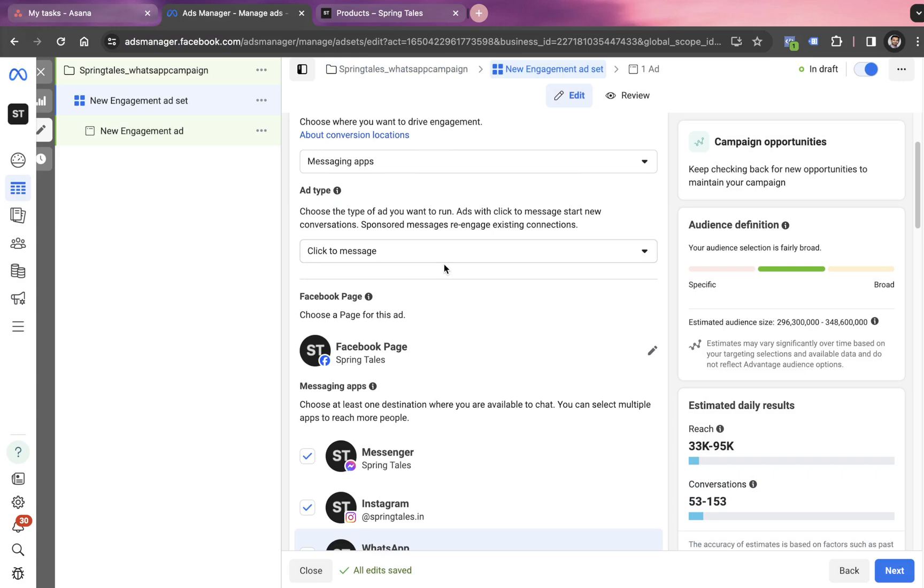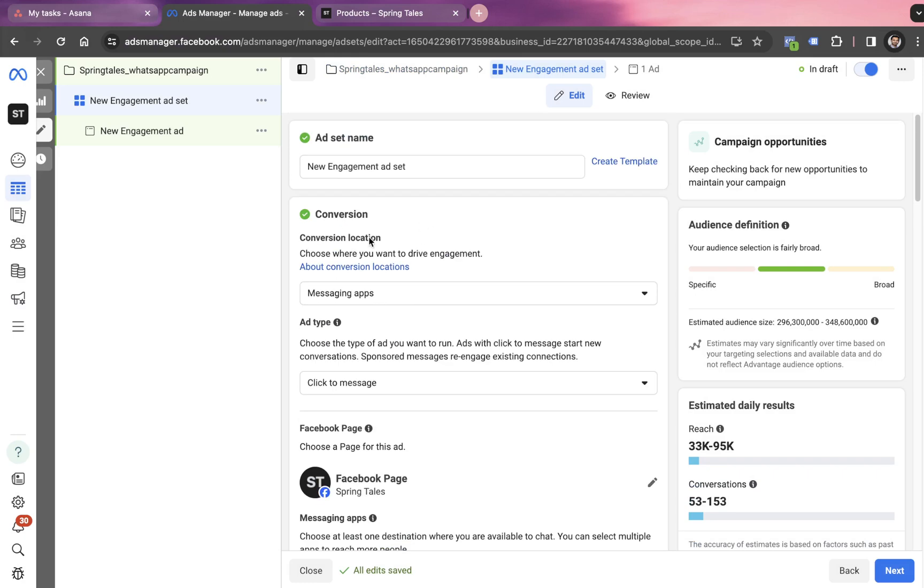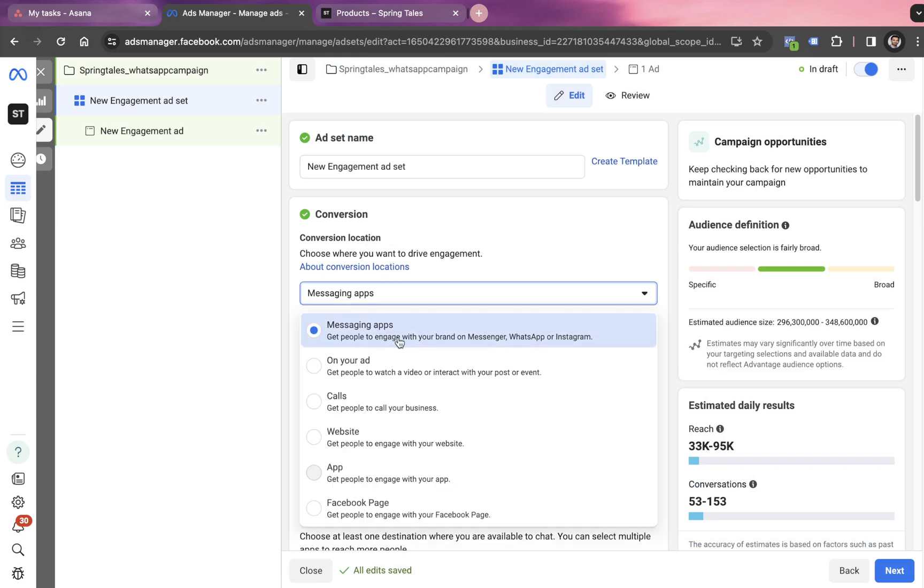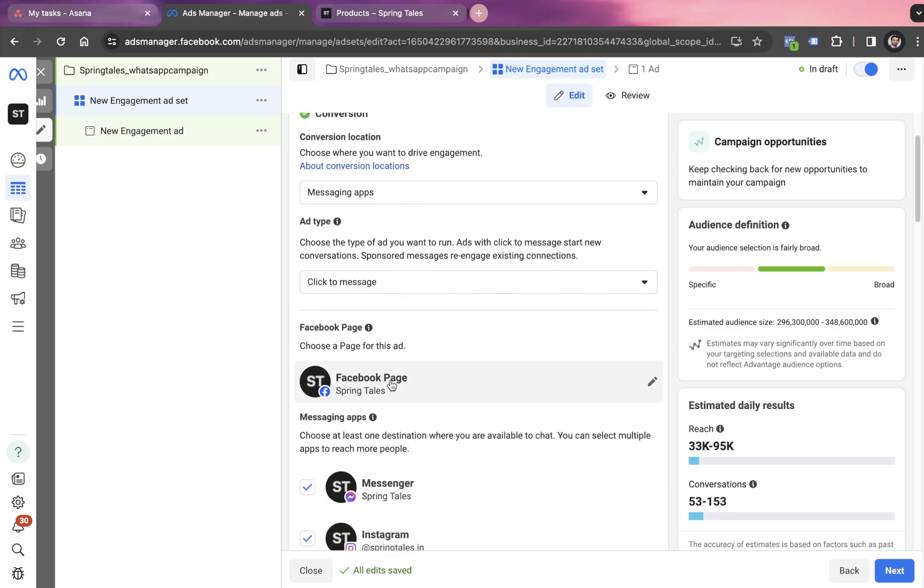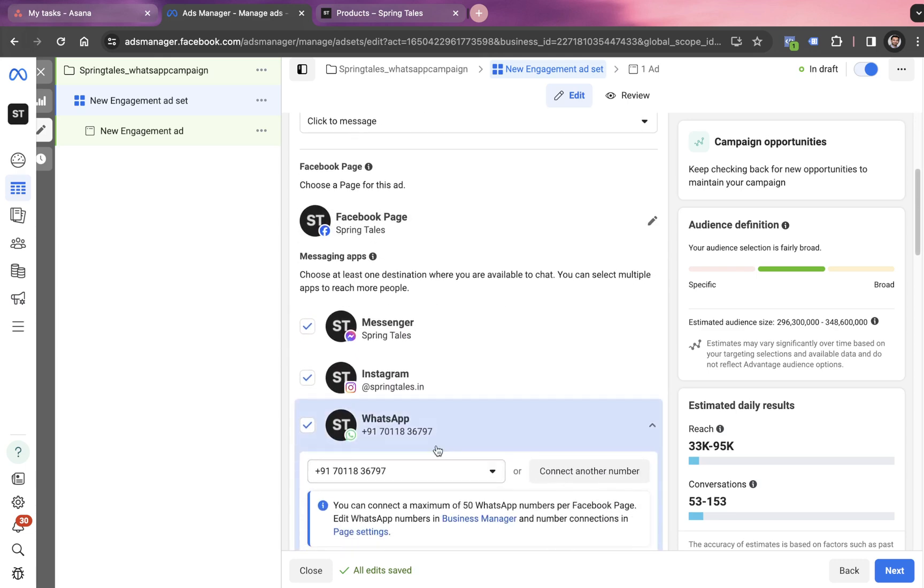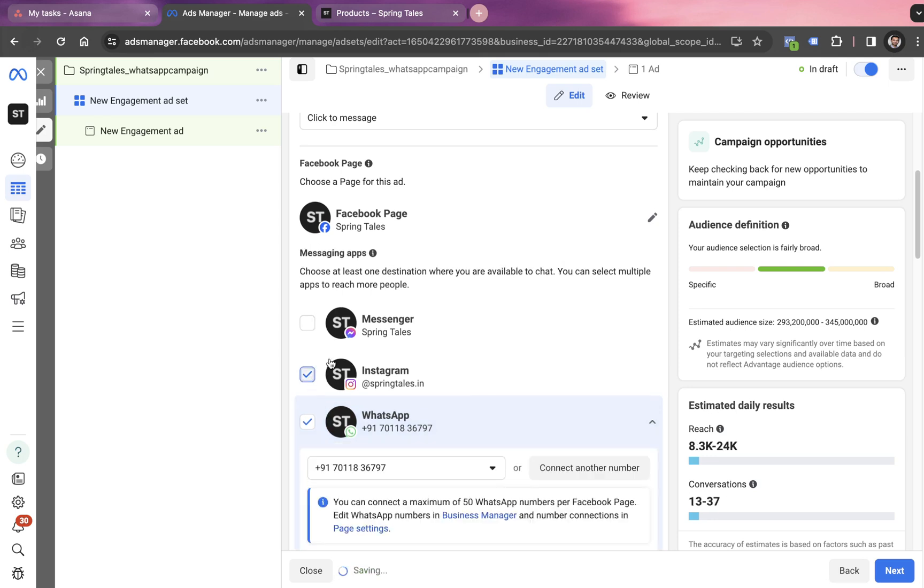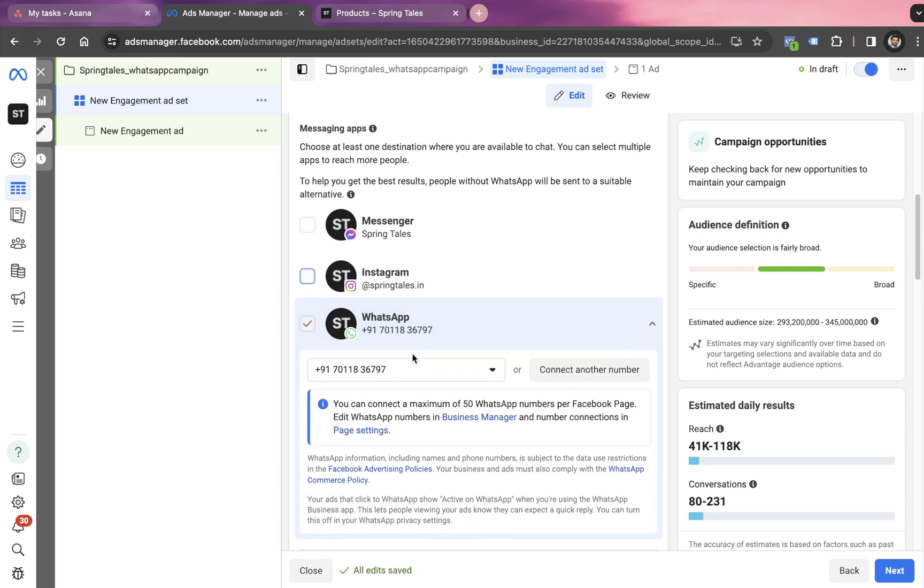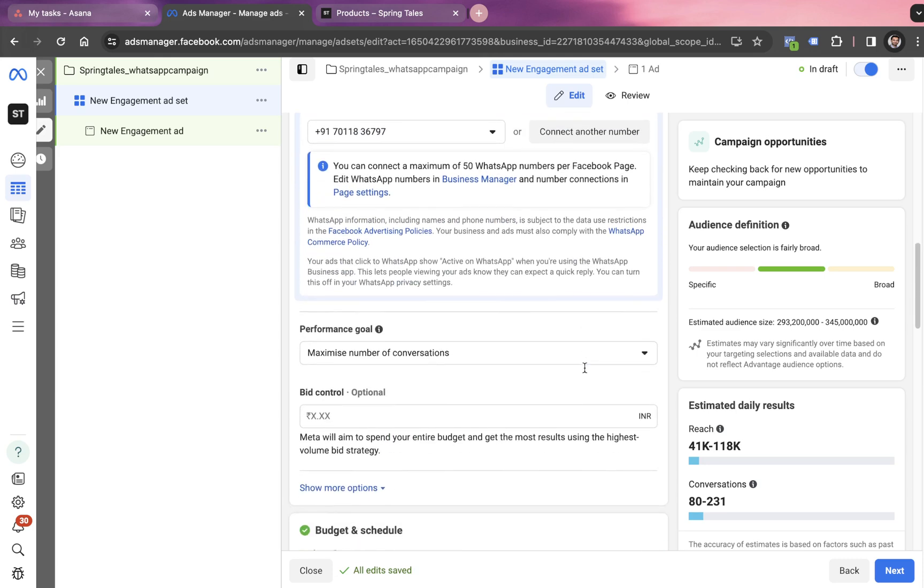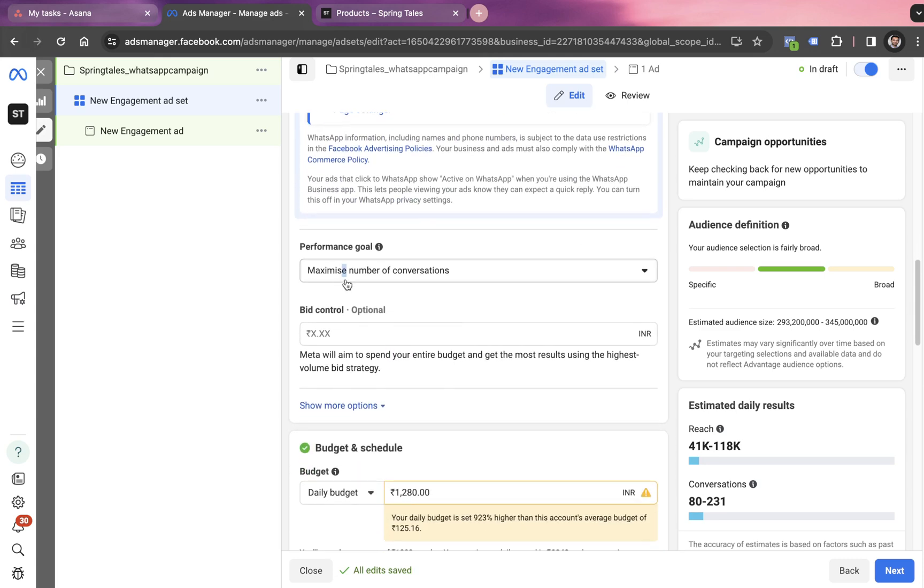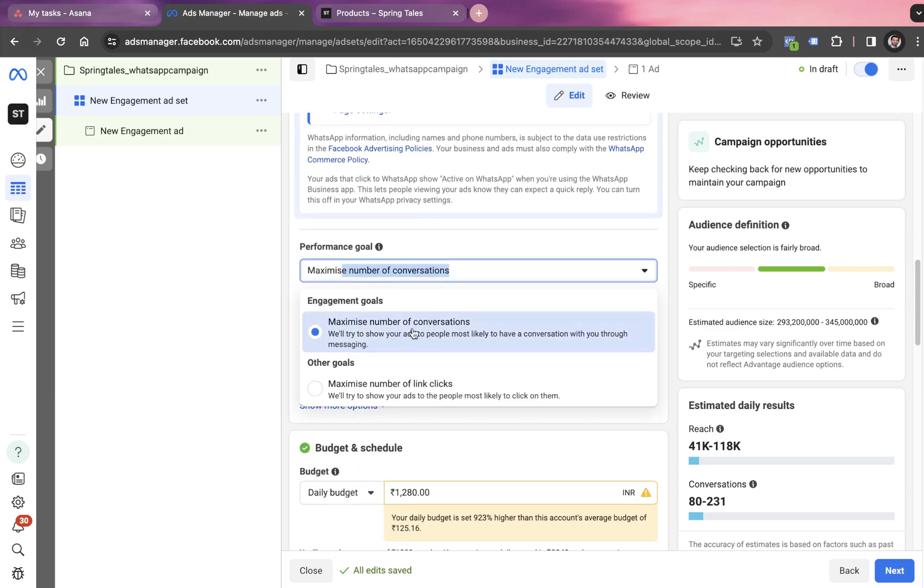Here, we have to go with the conversion location, which is going to be WhatsApp app in our case. So here we're going to convert within Messenger, WhatsApp or Instagram. So because it's going to be a WhatsApp campaign, we uncheck the option of Messenger or Instagram. These could be the other two messaging options that we have in the messaging campaigns. Choosing WhatsApp will ask us to connect a phone number, which we can simply connect by clicking on this button. And then we have to decide the performance goal. For us, it's the number of conversions in terms of generating messages.